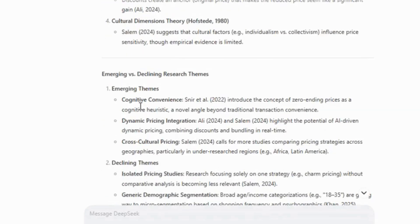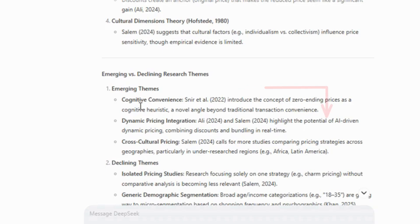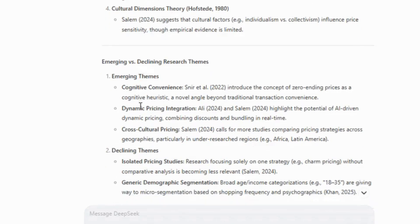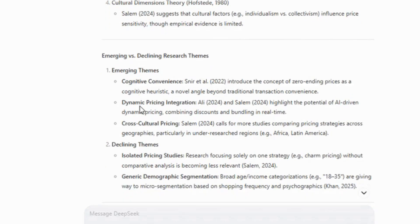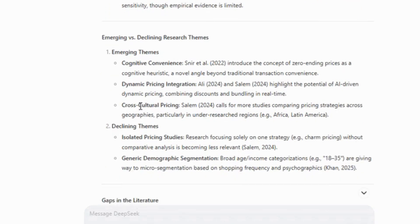Also, the review presents emerging versus declining themes effectively. One strong aspect is how it compares studies side by side. If you feel the explanations are too brief, you can always request a revision, just like we did with the last section.